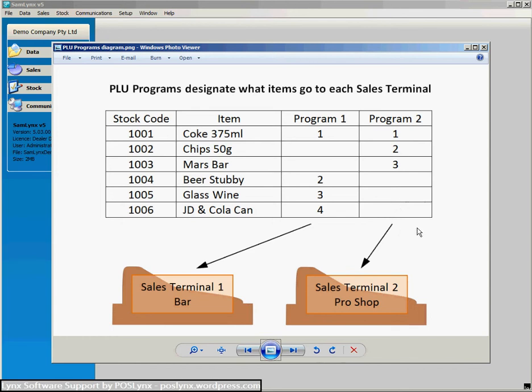So it's very useful if you've got multiple cash registers in your system, limited amounts of room in each cash register for instance, and you want to send just the items that are relevant to those particular cash registers.